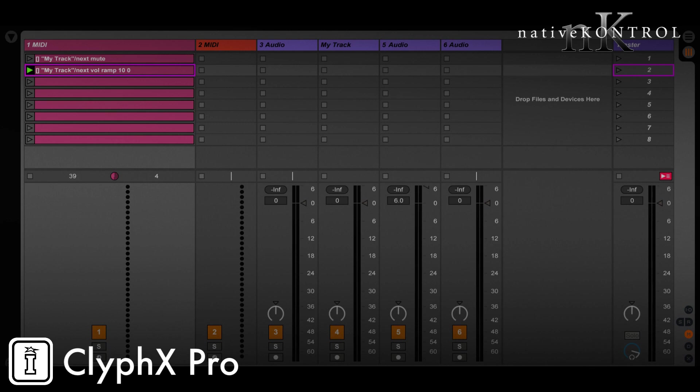For the next example, let's look at a case where we only want to trigger an action if some condition is met. And in this case, let's say we want to add a track, but only if that track doesn't already exist.